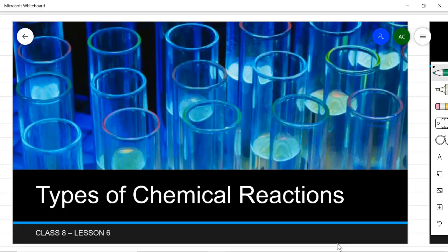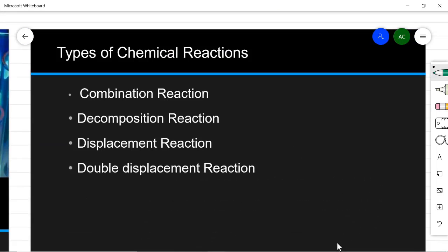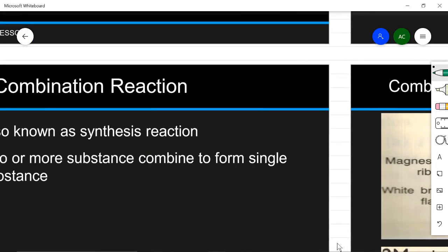Dear children, today we will be starting with the third topic in the chapter chemical reactions, and the topic is types of chemical reactions. We will see that there are different types of chemical reactions. The most common ones we will be studying are: combination, decomposition, displacement, and double displacement reaction. We will take them one by one, starting with combination reactions.